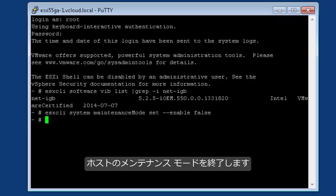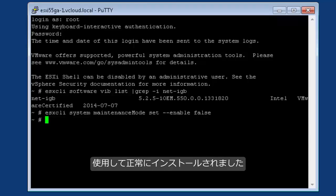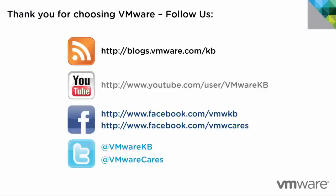Exit the host from maintenance mode. You have successfully installed the AsyncDriver using a VIB file.